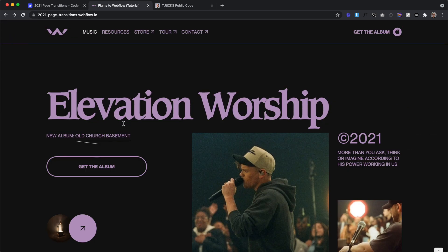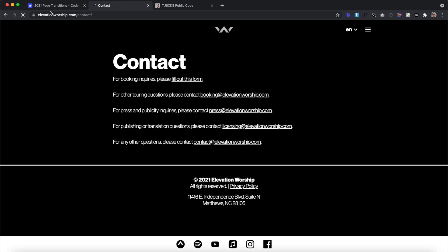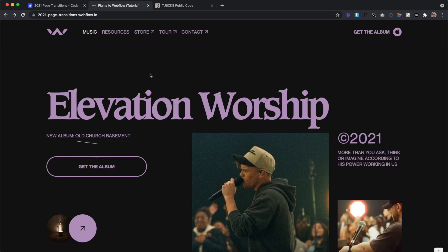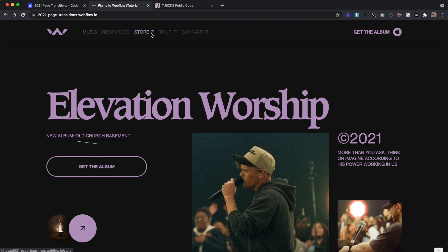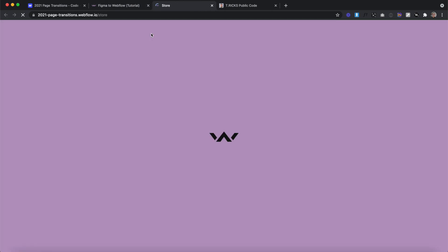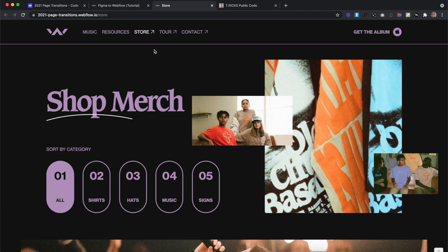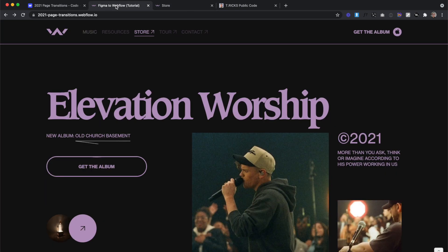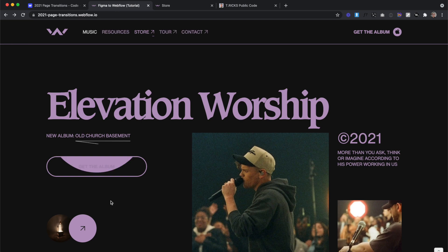This code doesn't run the page transition on any links that lead to a separate website on a different domain. It also won't run the page transition on any links that open in a new tab, no matter if they're to a different site or the same site. This way when we visit our previous tab, we don't see just a full purple screen.